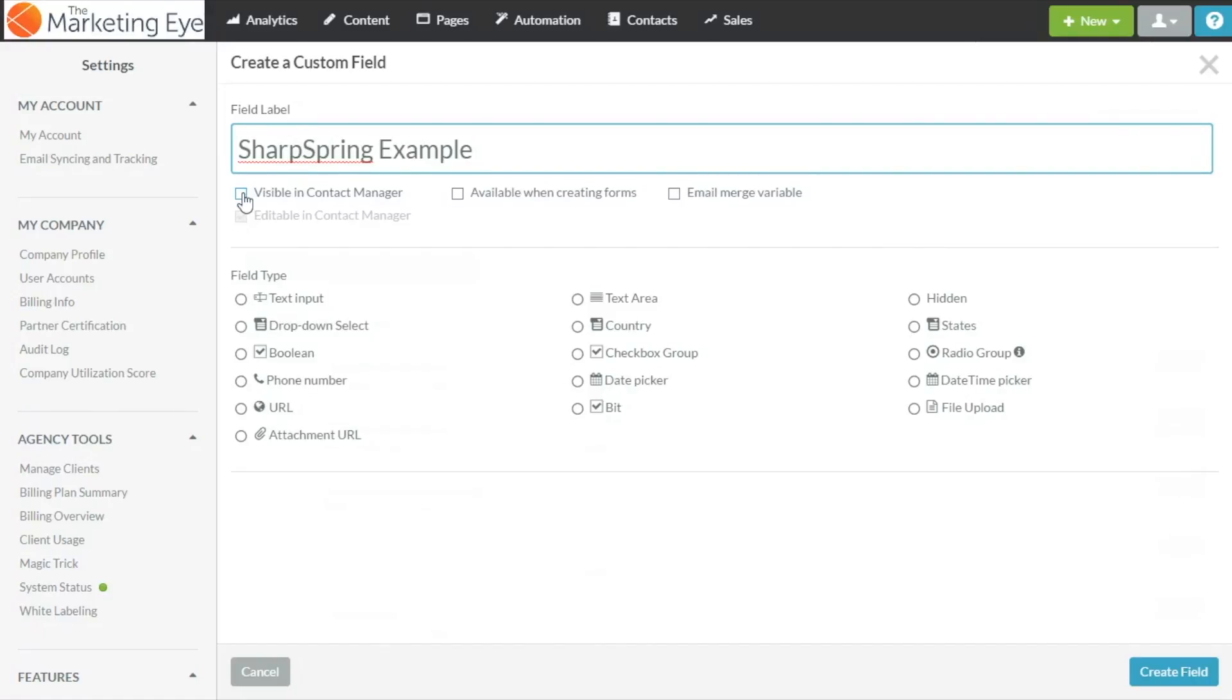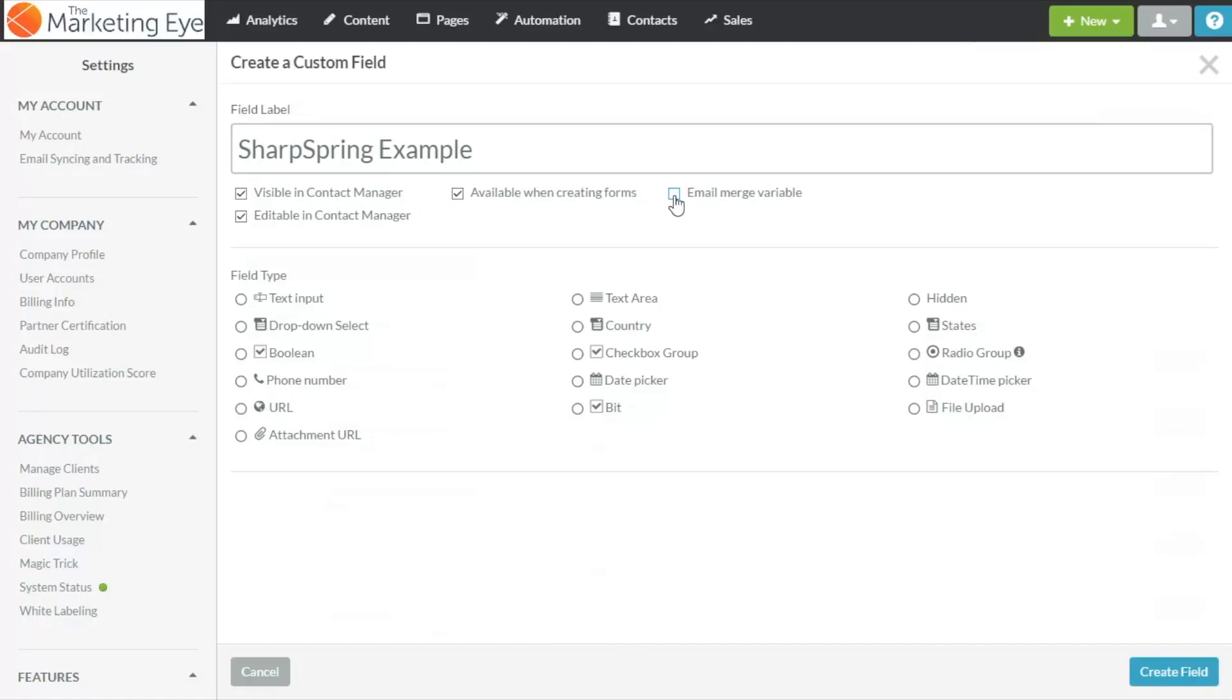Tick available when creating forms if you want this field to appear when you're creating forms and tick email merge variable if you want this field to be available so you can do personalization in emails.